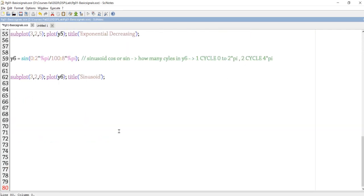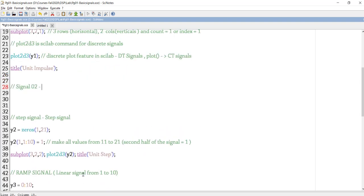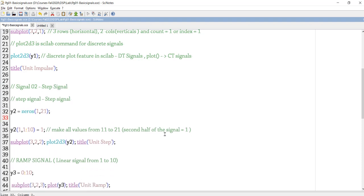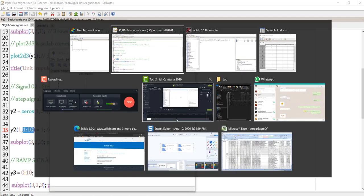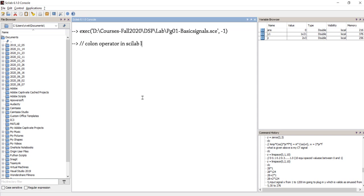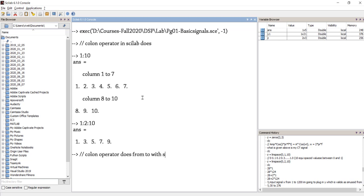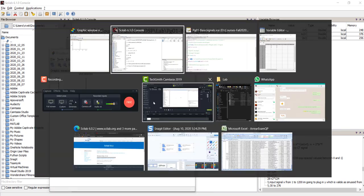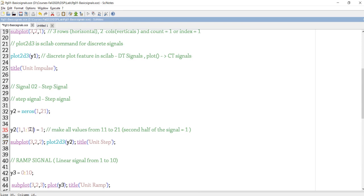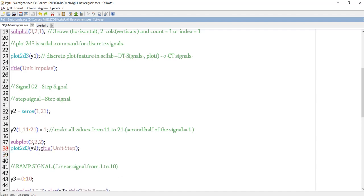You can see the impulse signal we just generated. For the step signal, we initialize Y2 with all zeros and then make some values one — not just a single value. For the step signal, we make the second half of the signal one, using the colon operator. The colon operator in Scilab operates with step increments, so for example one to ten means one, three, five, seven, nine — increments of two. For the step signal, we make all values from 11 to 21 equal to one and then plot it at subplot position two.